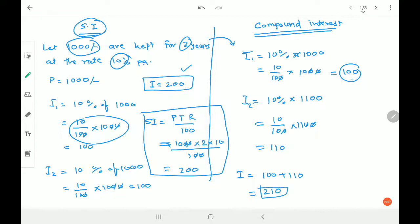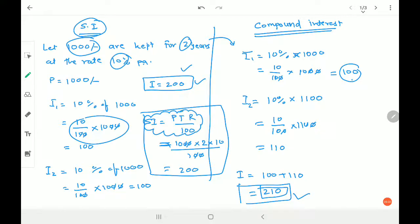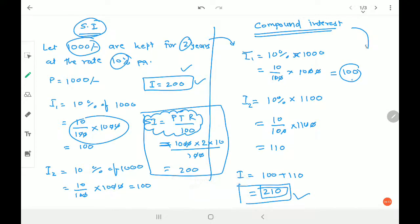So total compound interest I = 100 + 110 = 210 rupees. Comparing: compound interest is 210 and simple interest is 200 — compound interest is more than simple interest. The formula for simple interest is SI = PTR/100, where P is the principal (amount invested or borrowed), T is time, and R is rate per annum. We will learn the compound interest formula in more detail at a later stage.